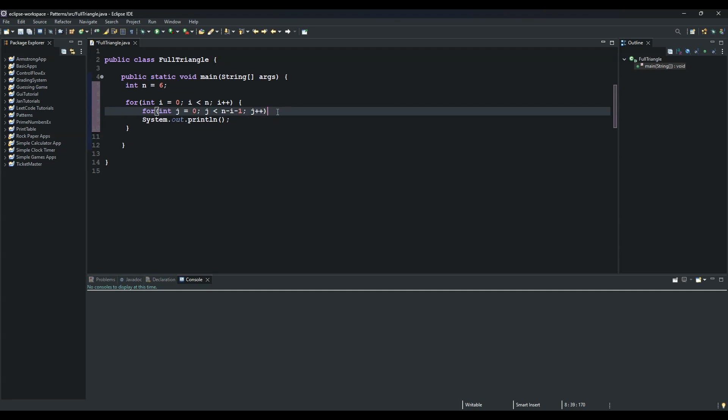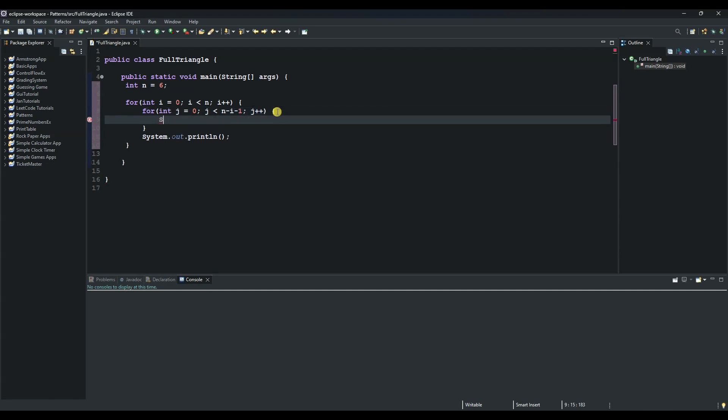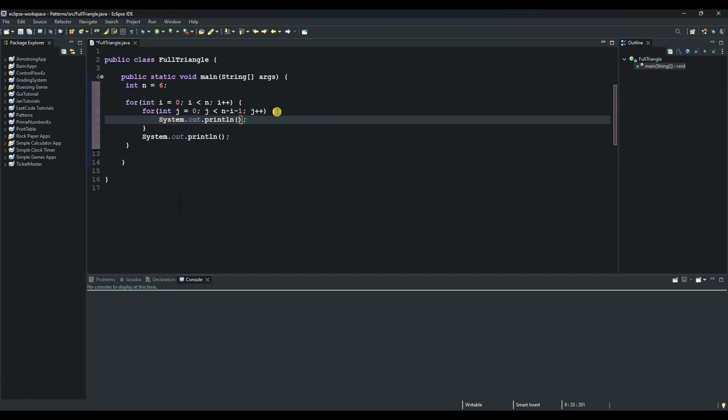Then we can open up this code block here and then we sysout. Sysout and then we just print. We use the print method here, we don't use println, and put an empty space. And this one will be responsible for printing the space before the star. And this number of spaces will keep decreasing as the stars keep increasing.